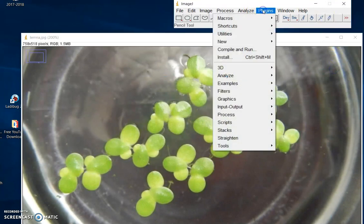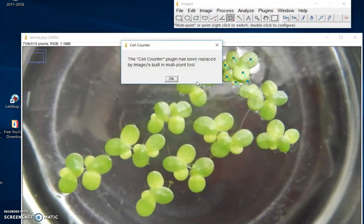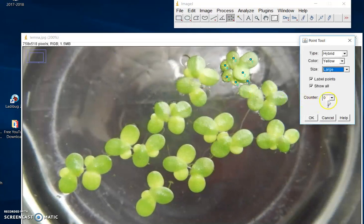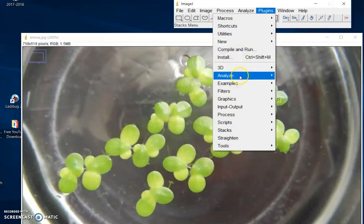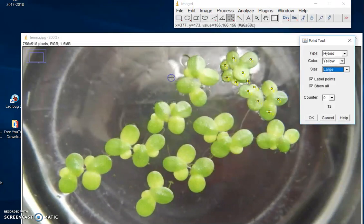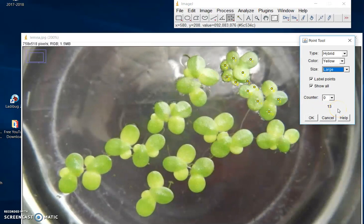Another way is to go back to Plugins, Analyze, Cell Counter — and there it is, it remembers that I have counted seven frogs so far. Let me continue. If you look carefully, you can even see there's a count in yellow. I've got 13 frogs identified and counted, and I will continue.